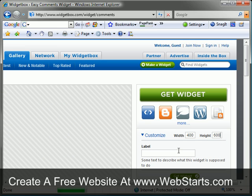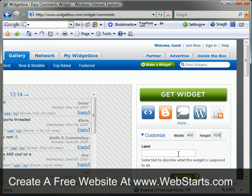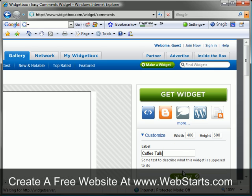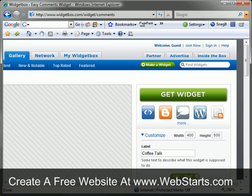I'm going to choose the option to make my comment box 600 pixels high so that my site visitors will not have to scroll down to see other people's comments, as well as submit their own comments on my page. You'll see what I mean by this later.